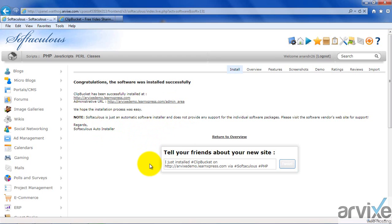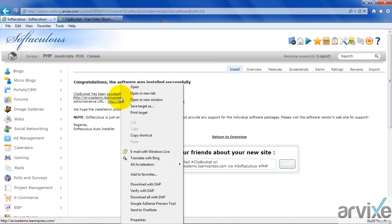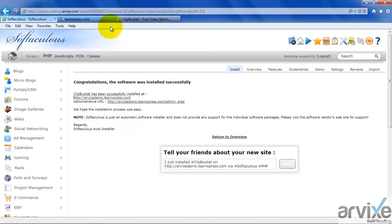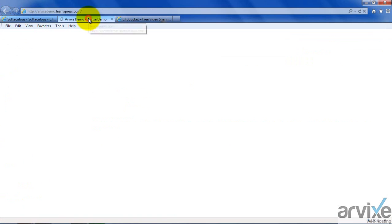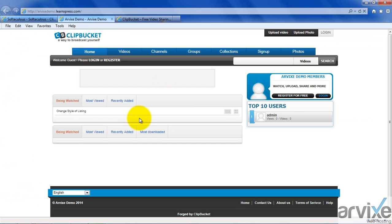If you want to inform your friends, you can tweet it, provided you have a Twitter handle. If you browse your subdomain, you will be able to see the default installation like this. This is the default dashboard interface of ClipBucket. There are no videos available right now.